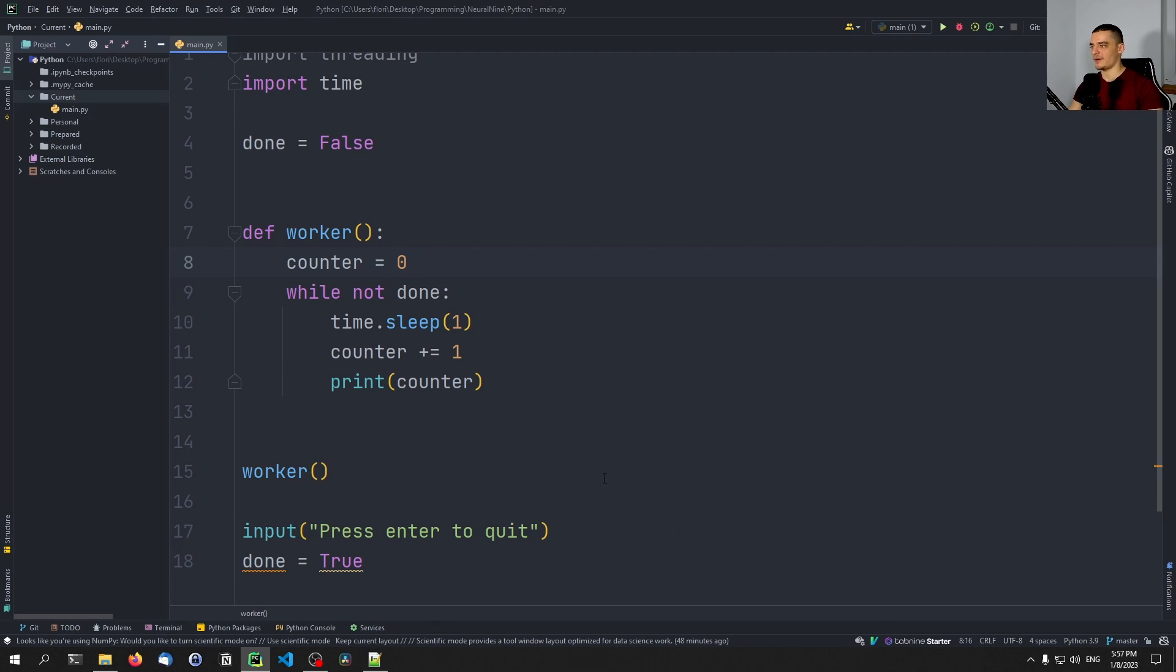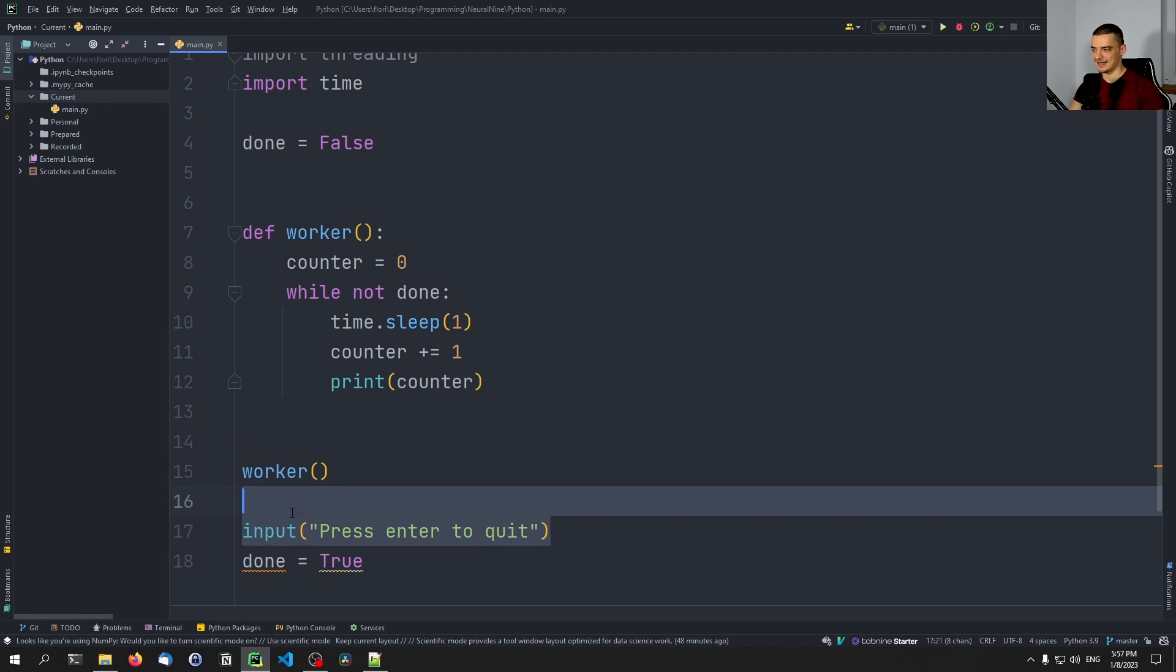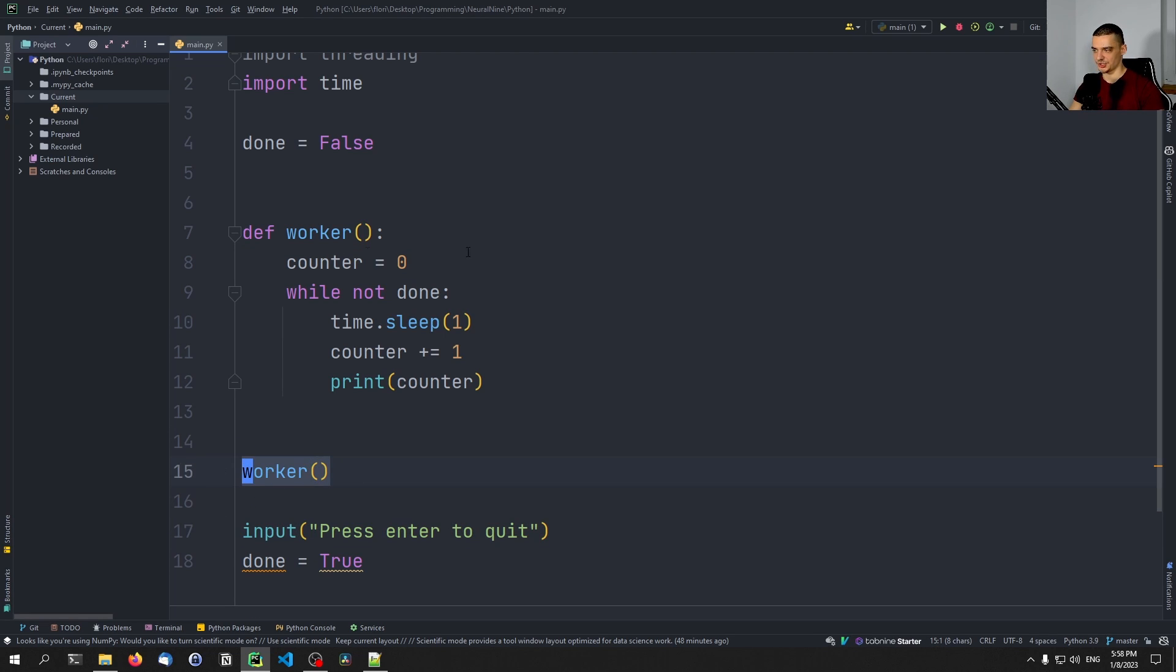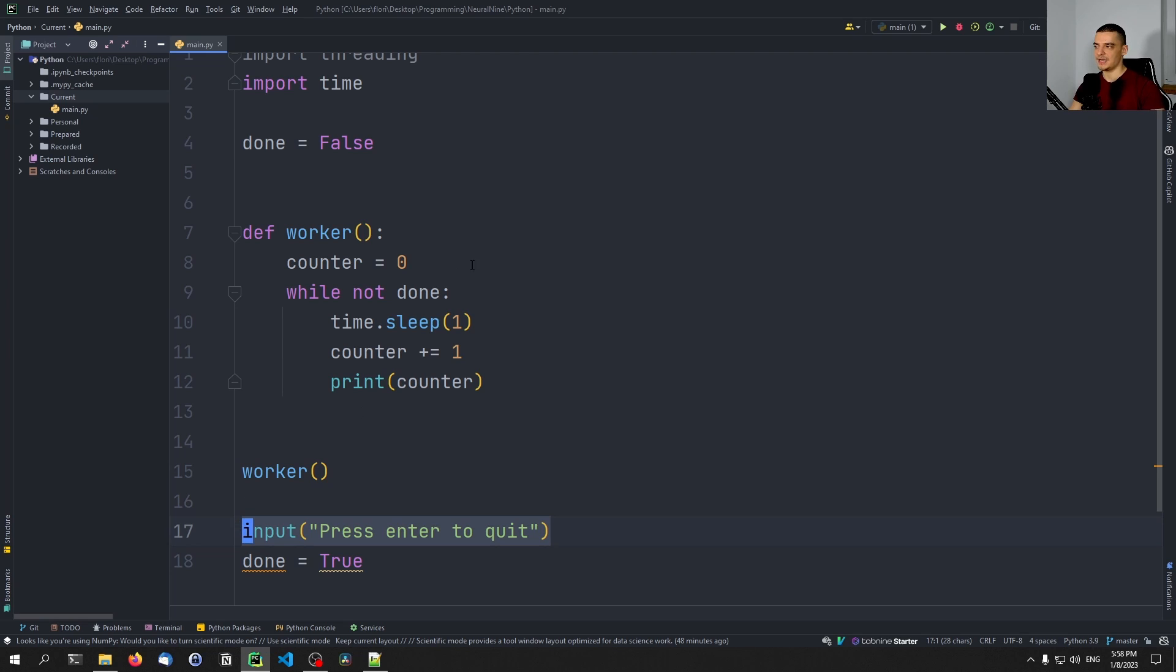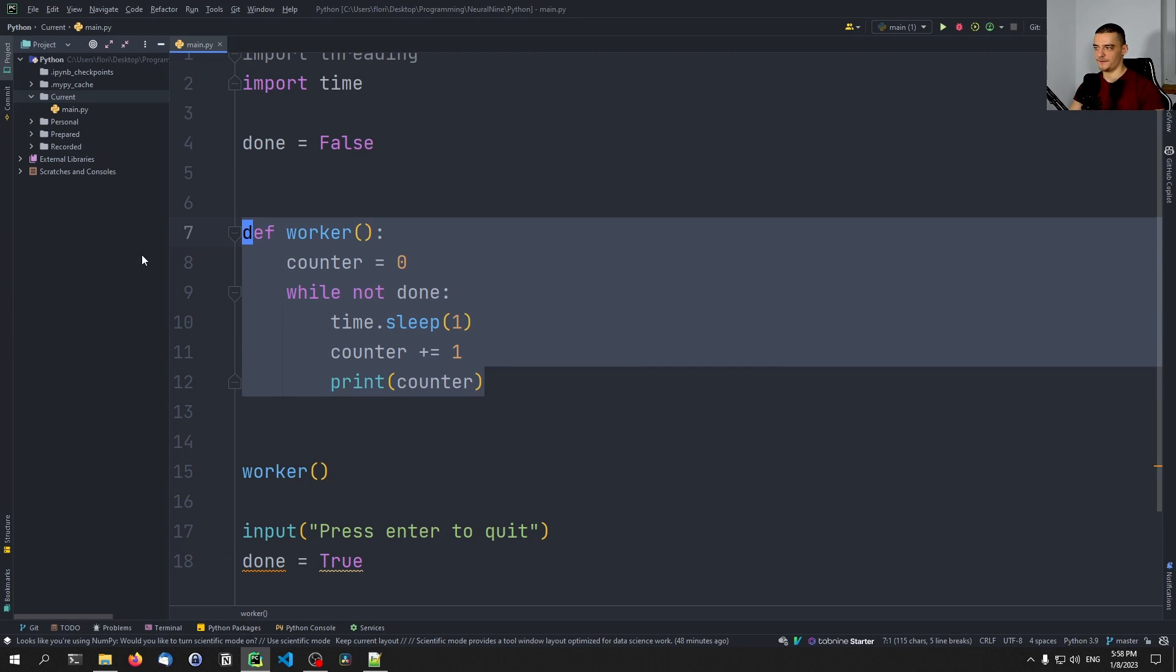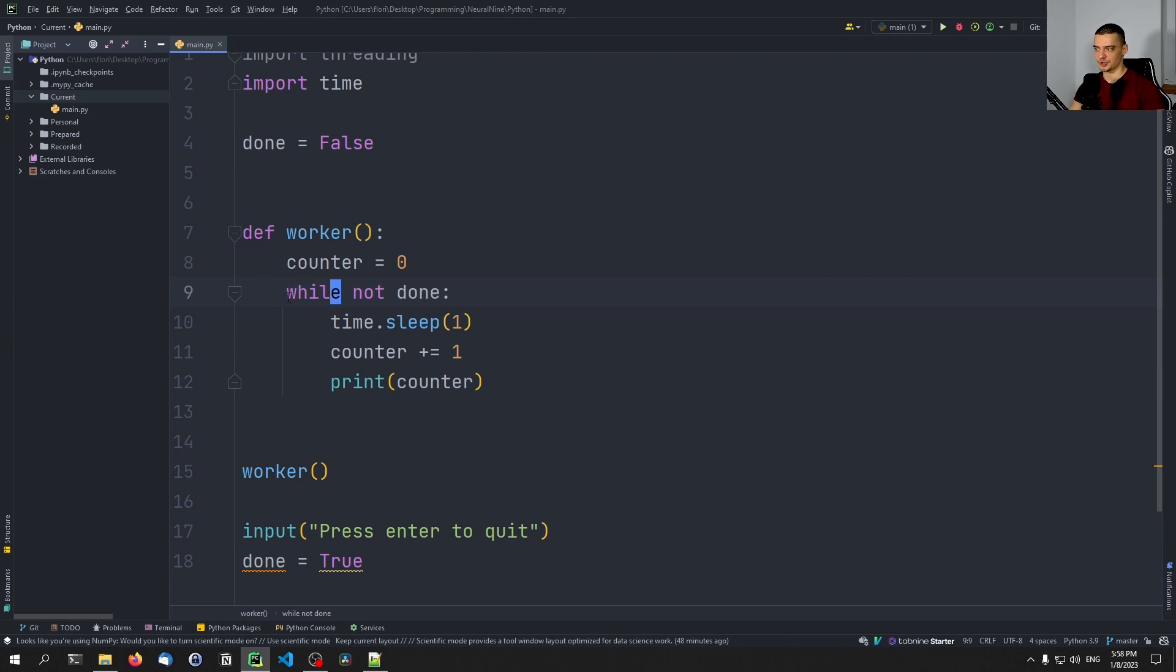The problem is, however, now that this is running in the main thread, and this comes after this function. So we will not get to that statement unless this function finishes with the work. So unless this function breaks out of the loop and we can continue with the rest of the code. If we want to have both things running simultaneously, we will have to do multi-threading.